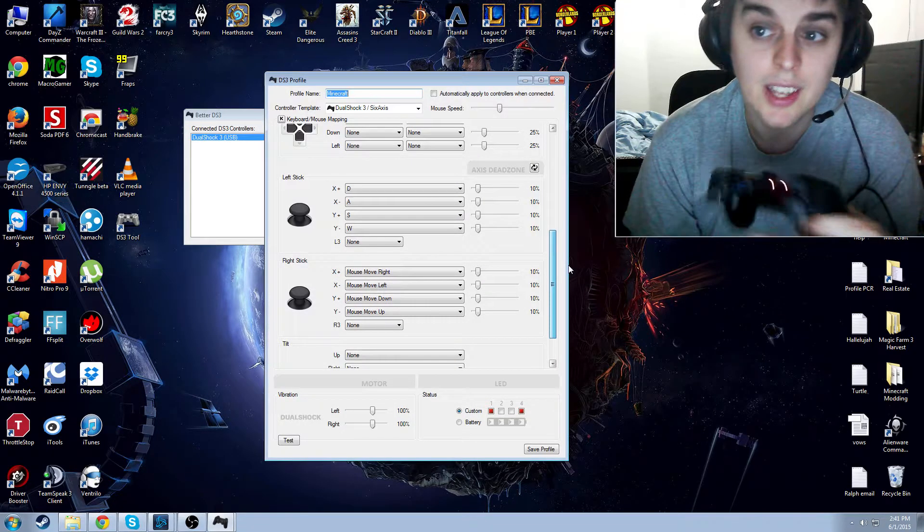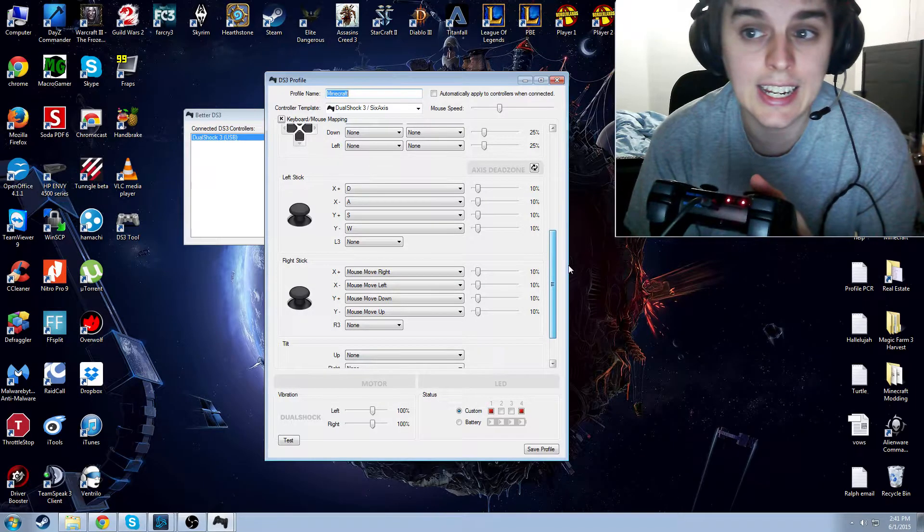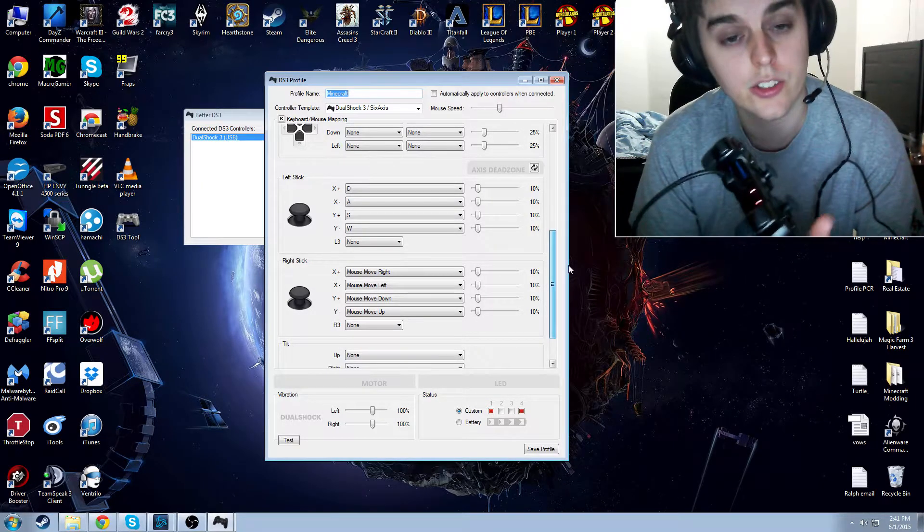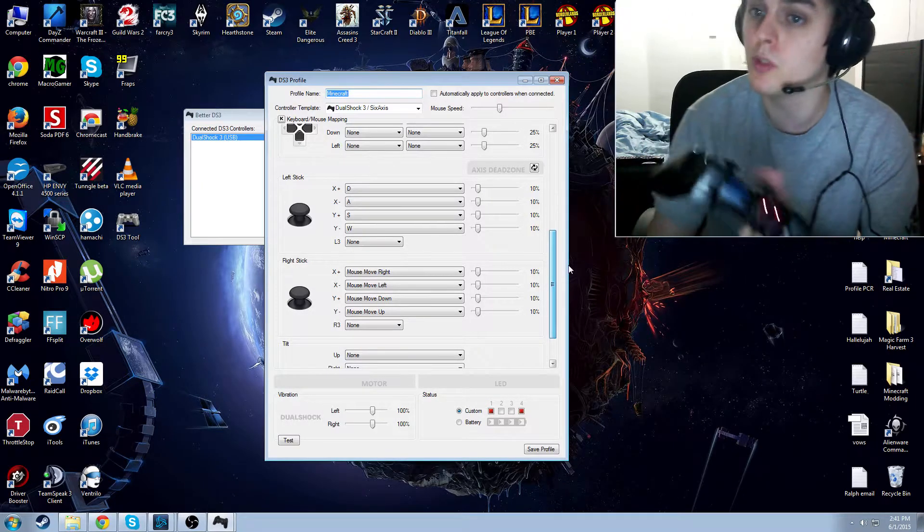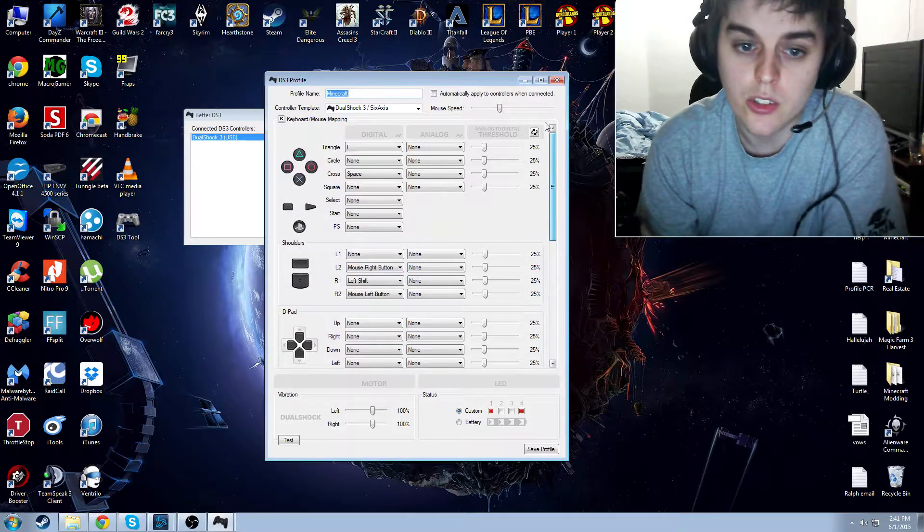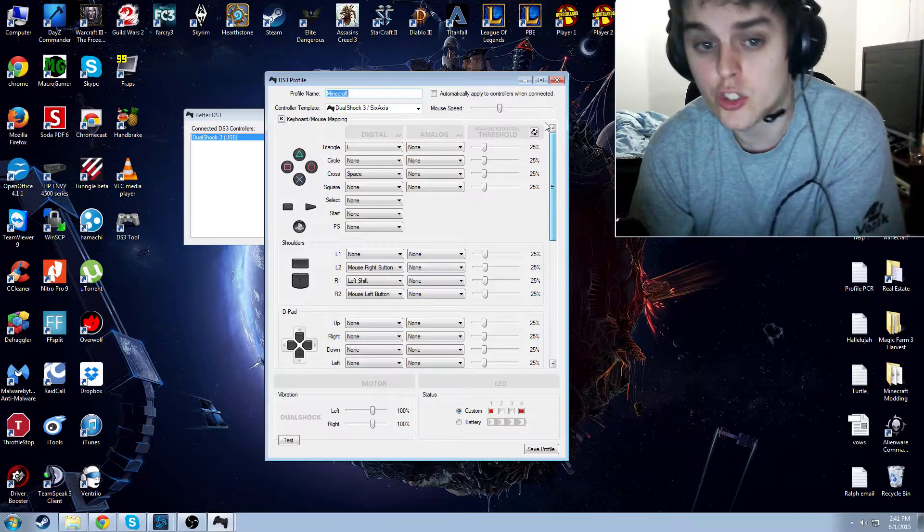The left stick, I put to D, then A, then S, then W, and that's your WASD movement.